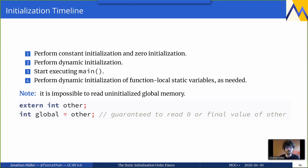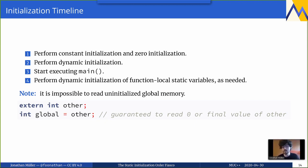Are there any questions about the basic rules so far? No questions, so let's move on to what makes C++ great — we get to look at various edge cases.